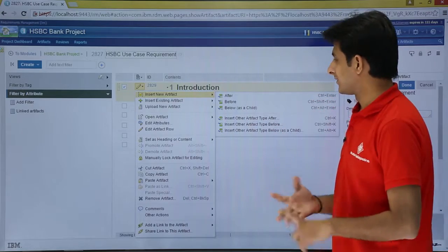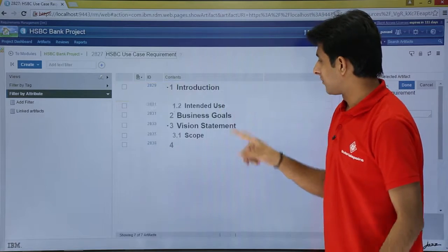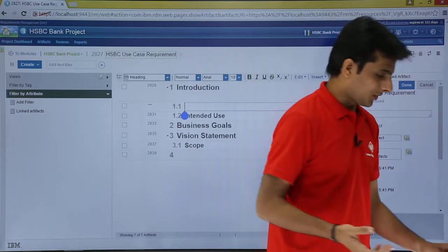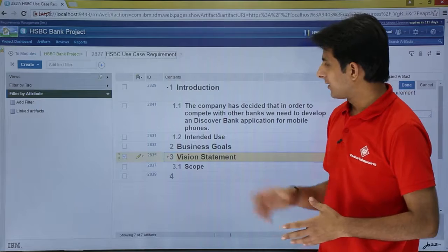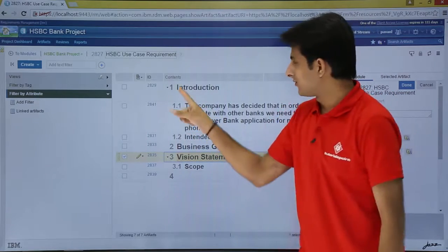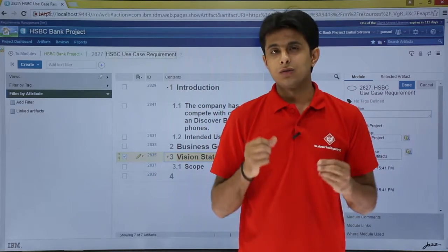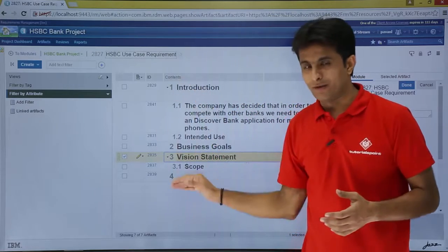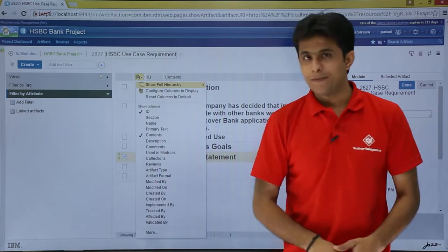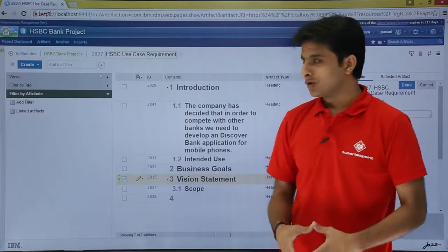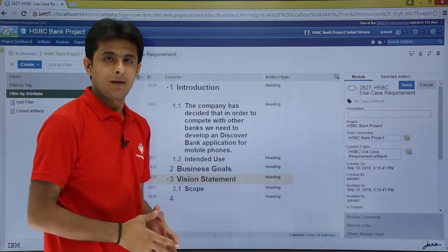I want that as a child because the text belongs inside it. I'll click Insert Below as a Child and paste the text with Control+V. But if you observe, it's showing as a heading type, which is not what I wanted — it should be plain text. To find out and change the artifact type, click on the settings and you'll see a column for Artifact Type. Everything written shows as artifact type Heading.